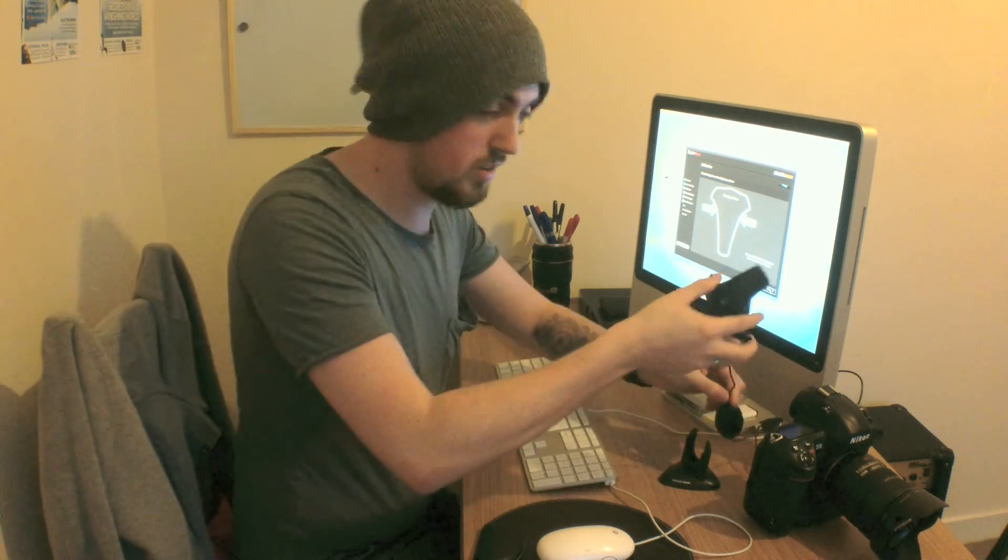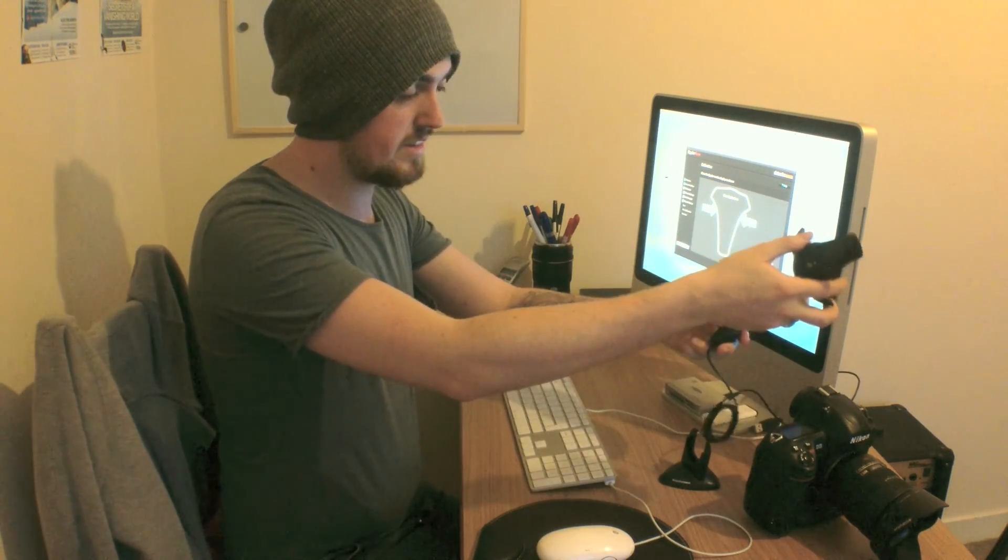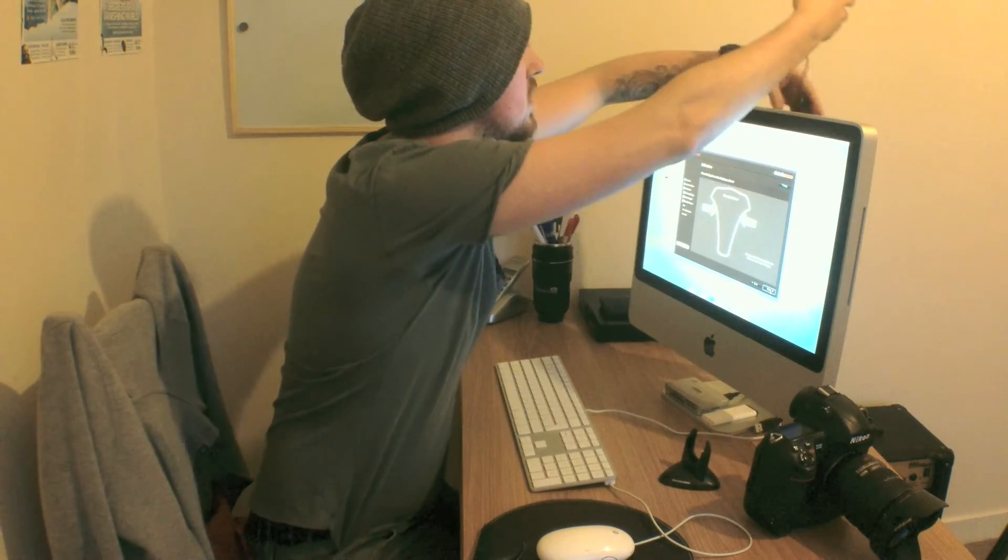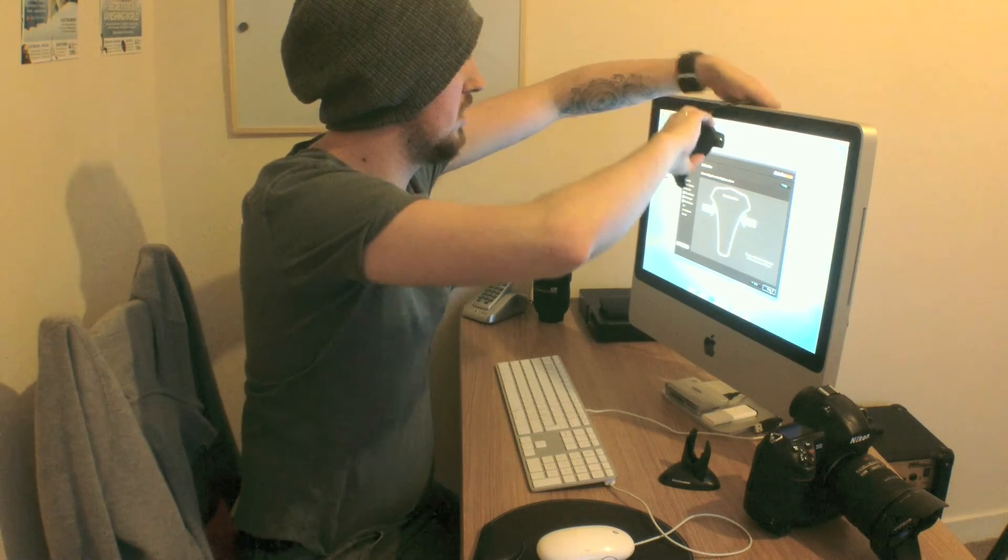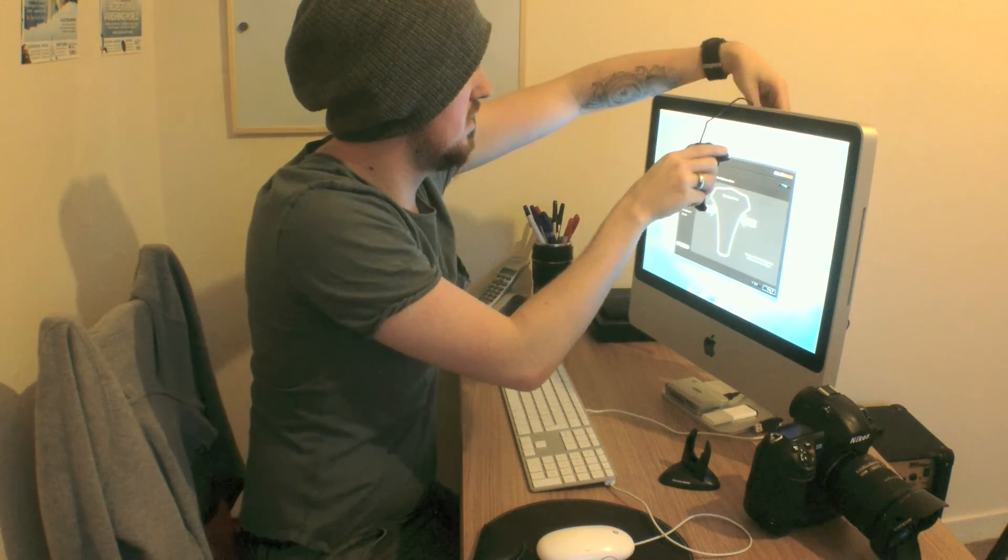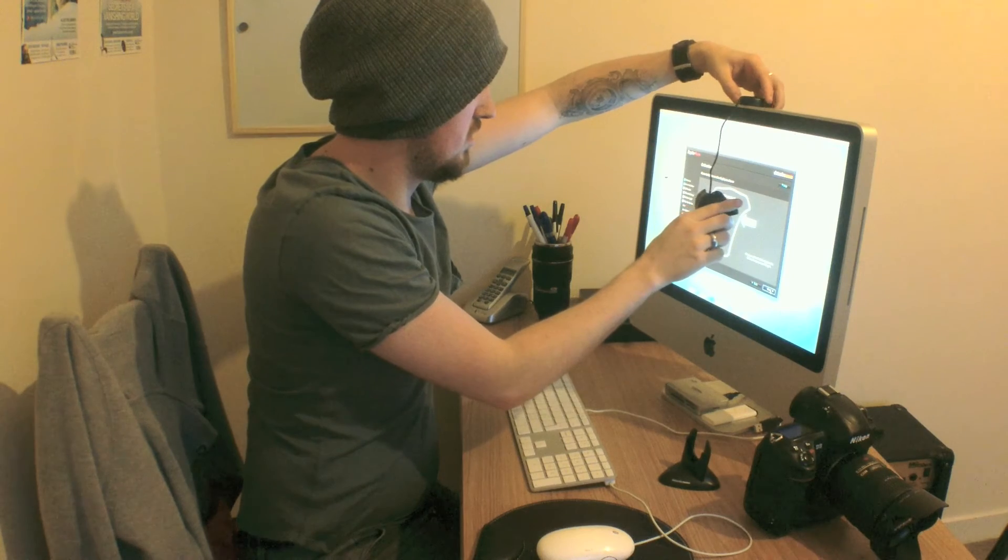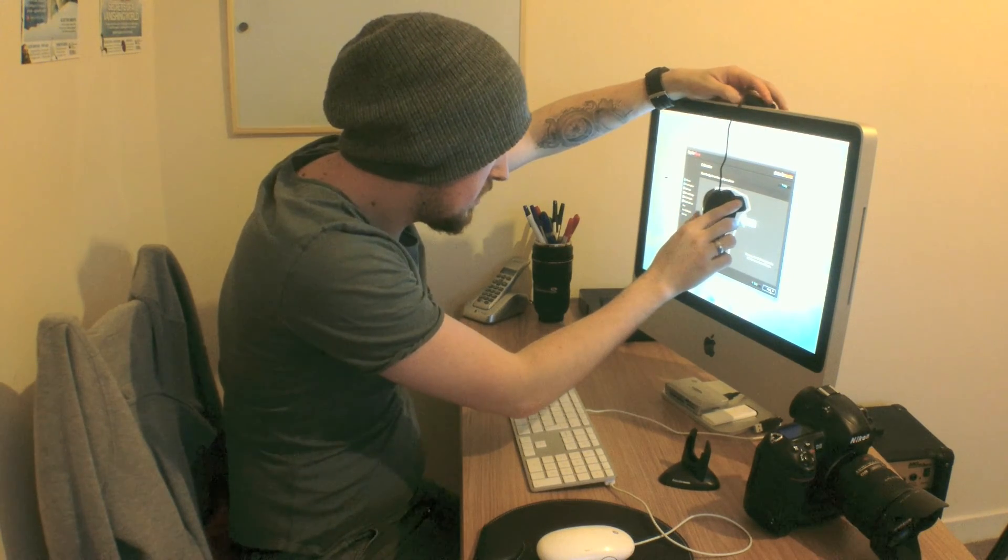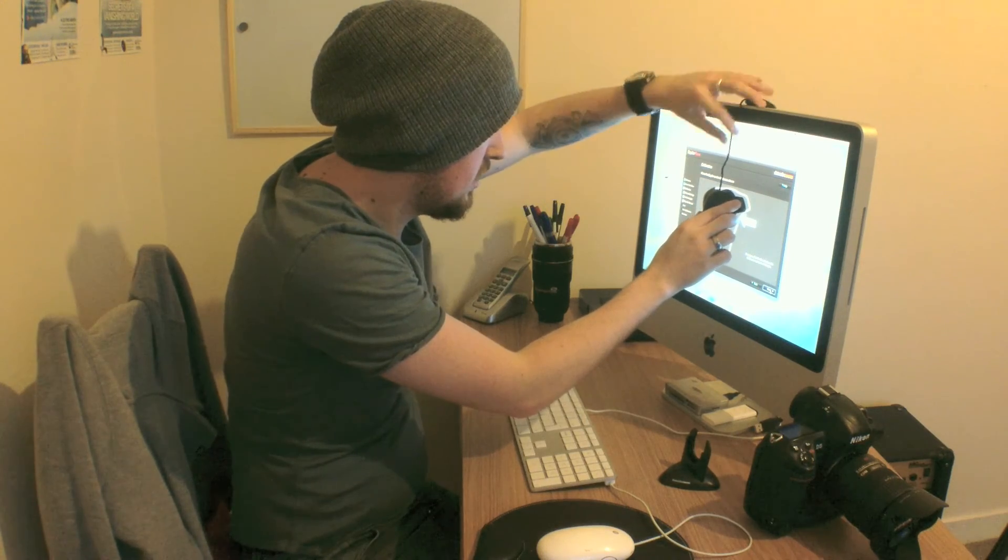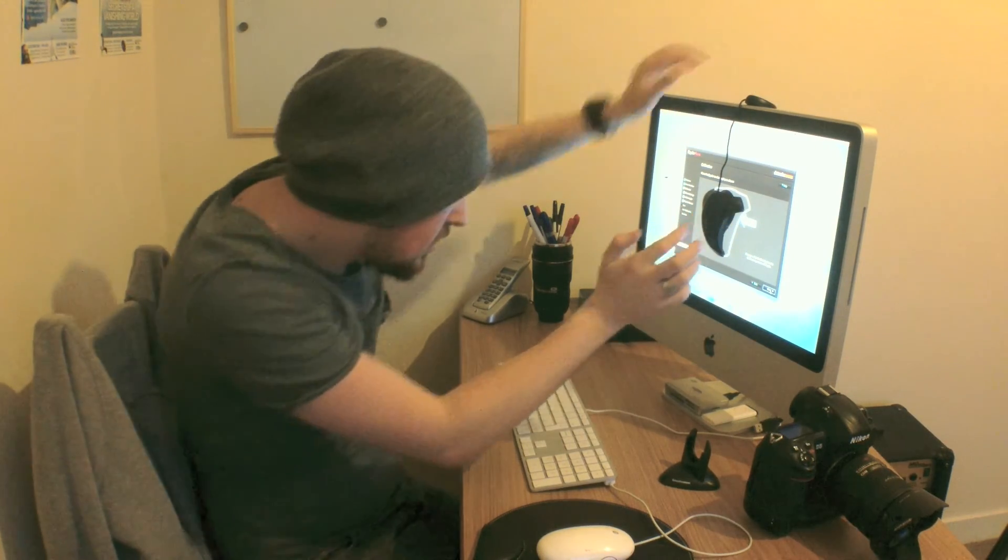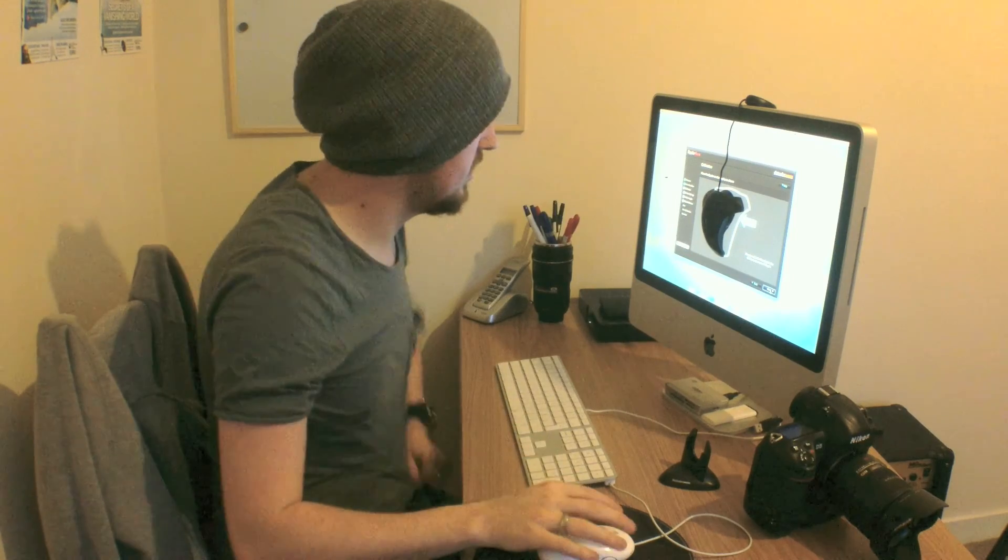So all you do is you've got this little weight here. You just put that behind the screen like so and gently rest it on. There we go, perfect.